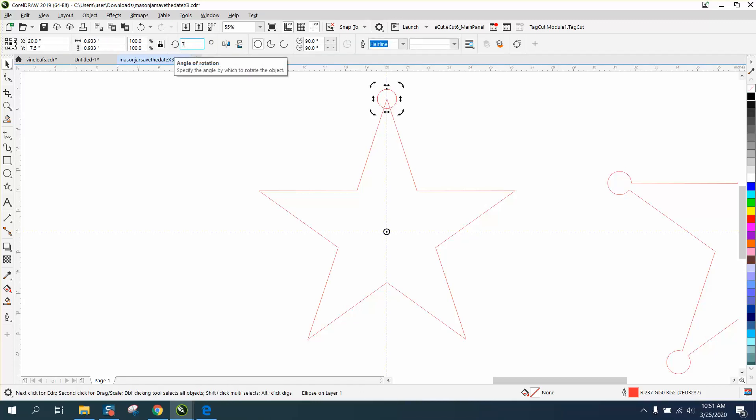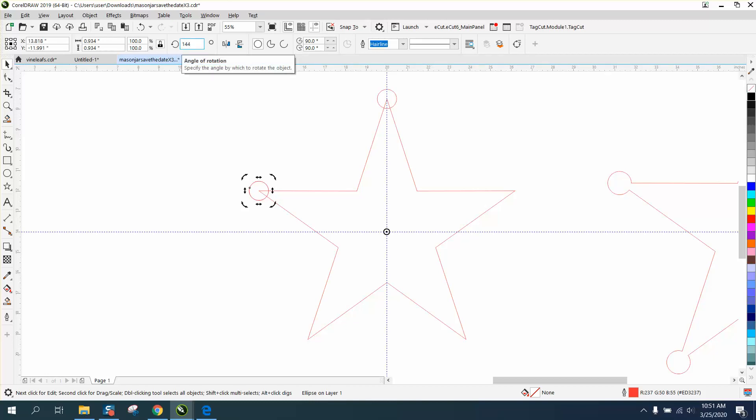Now let's rotate it 72 degrees. Control D. It doesn't do it again, so let's make it 144. Control D. Control D. Now...